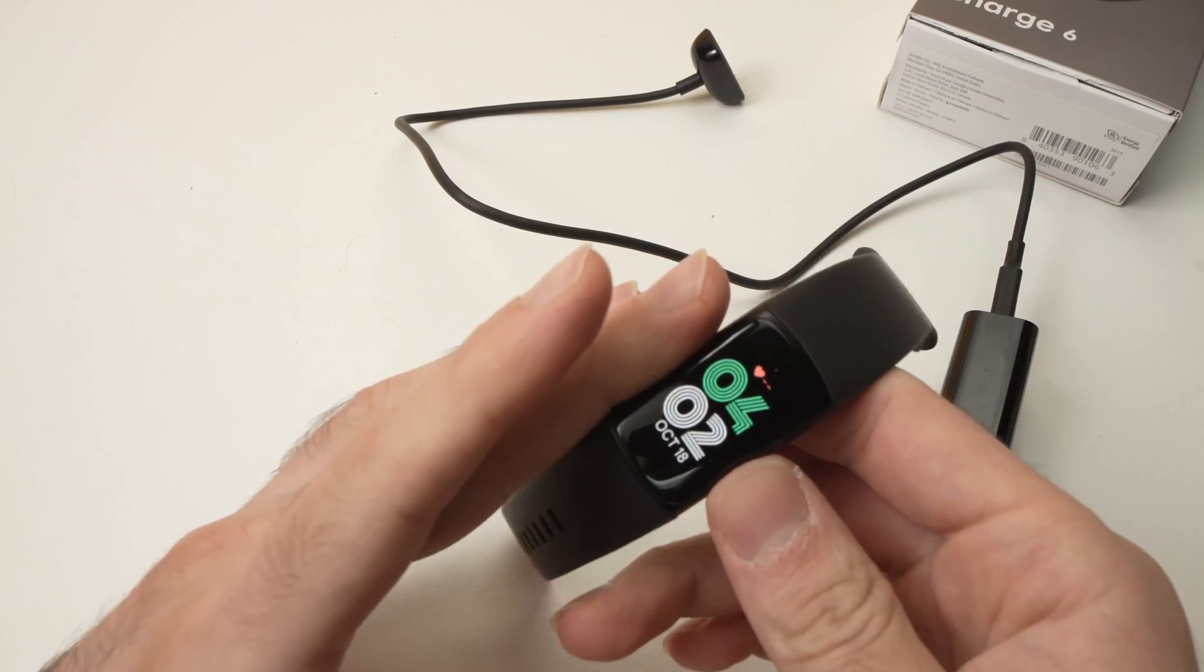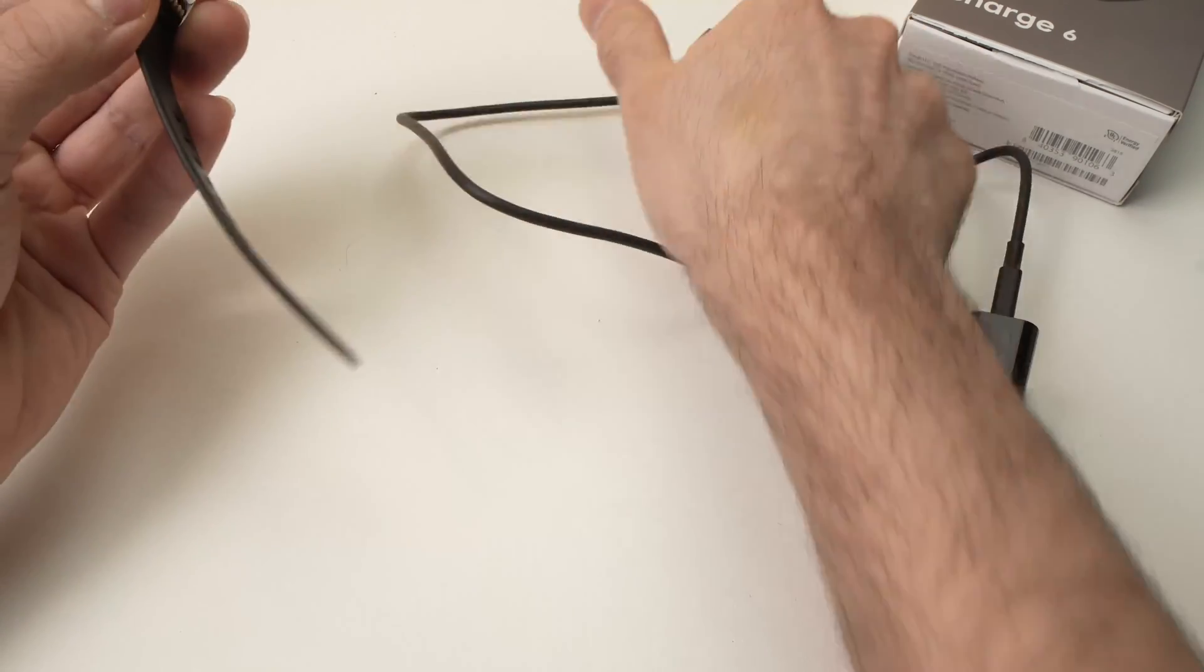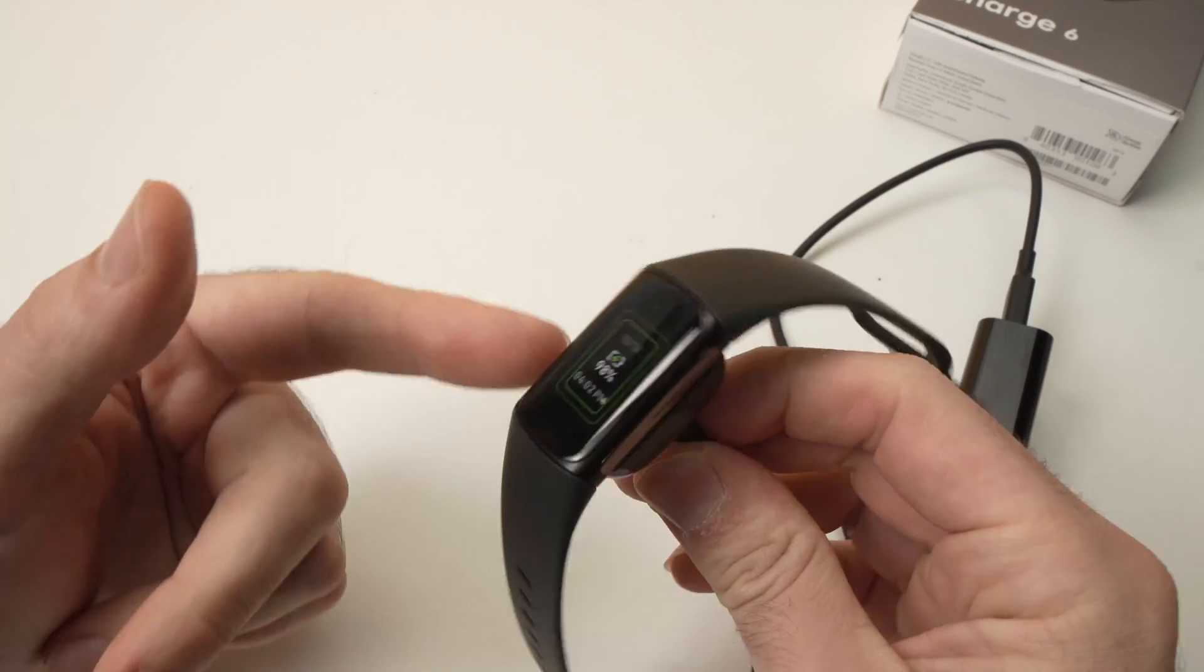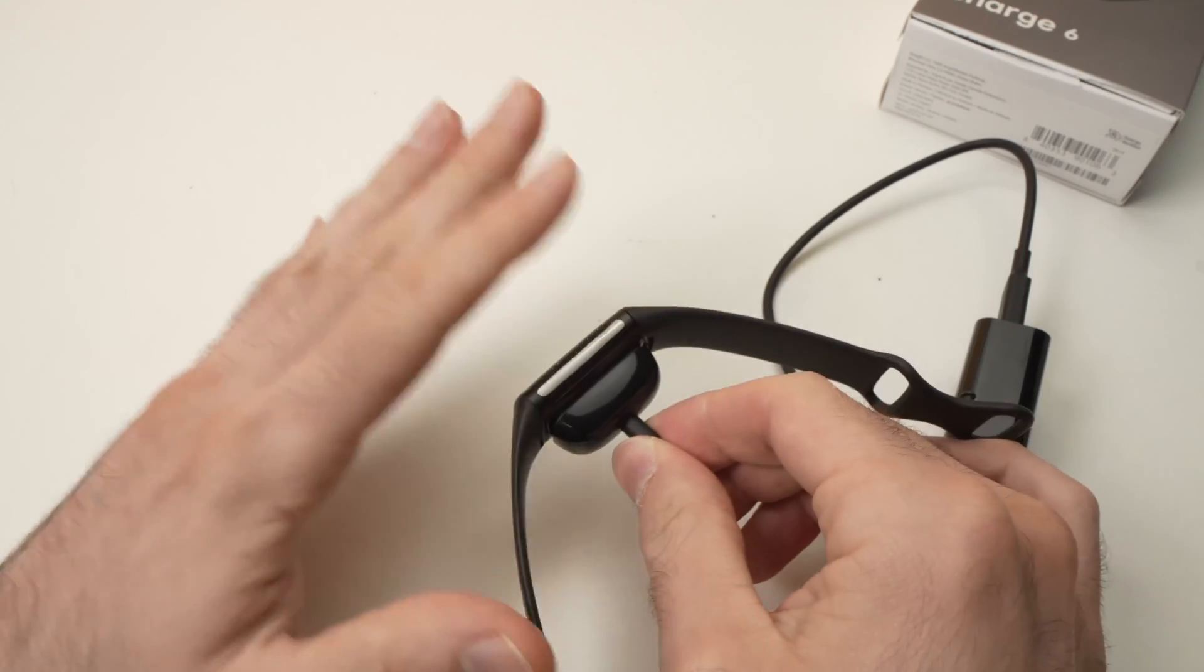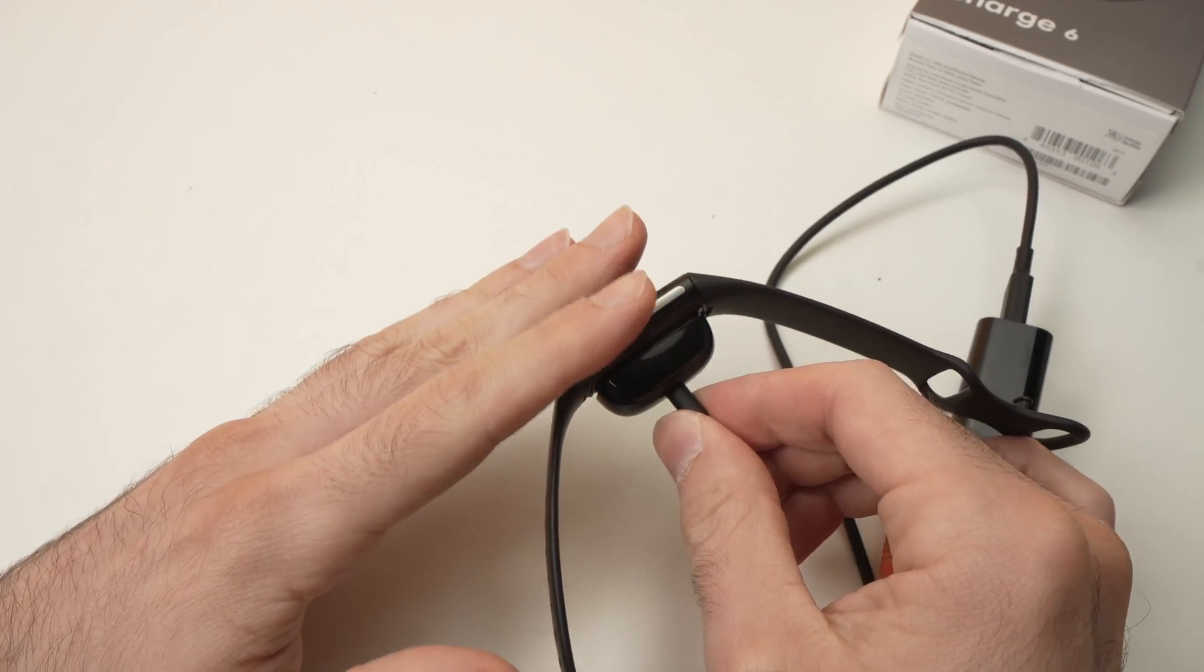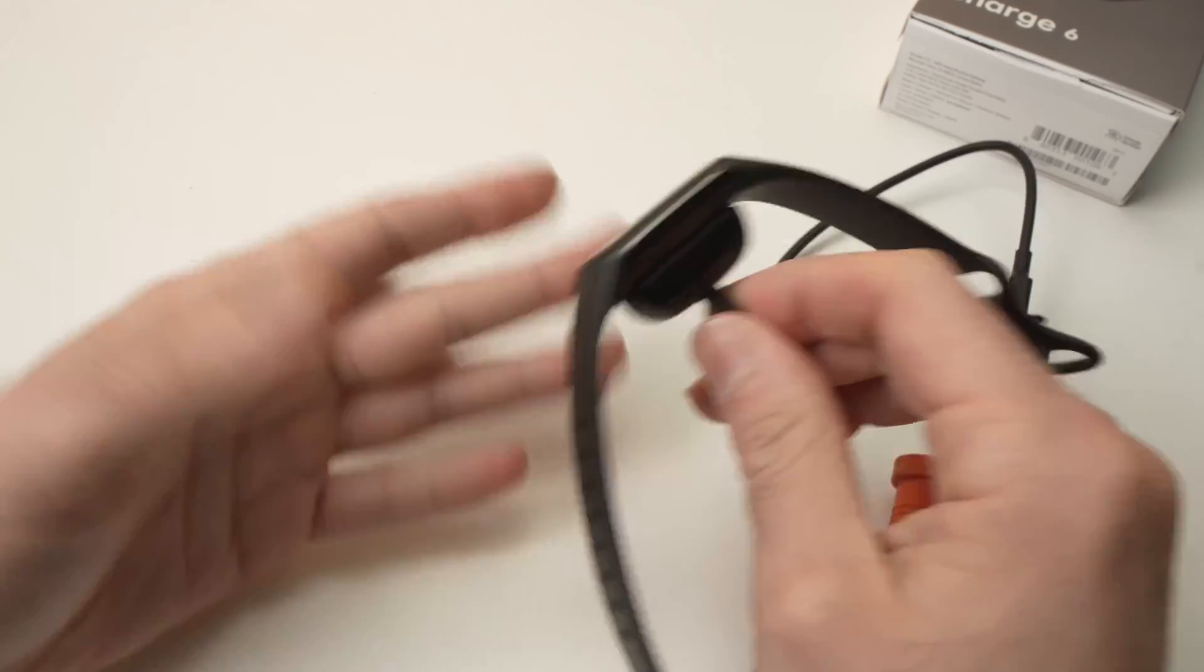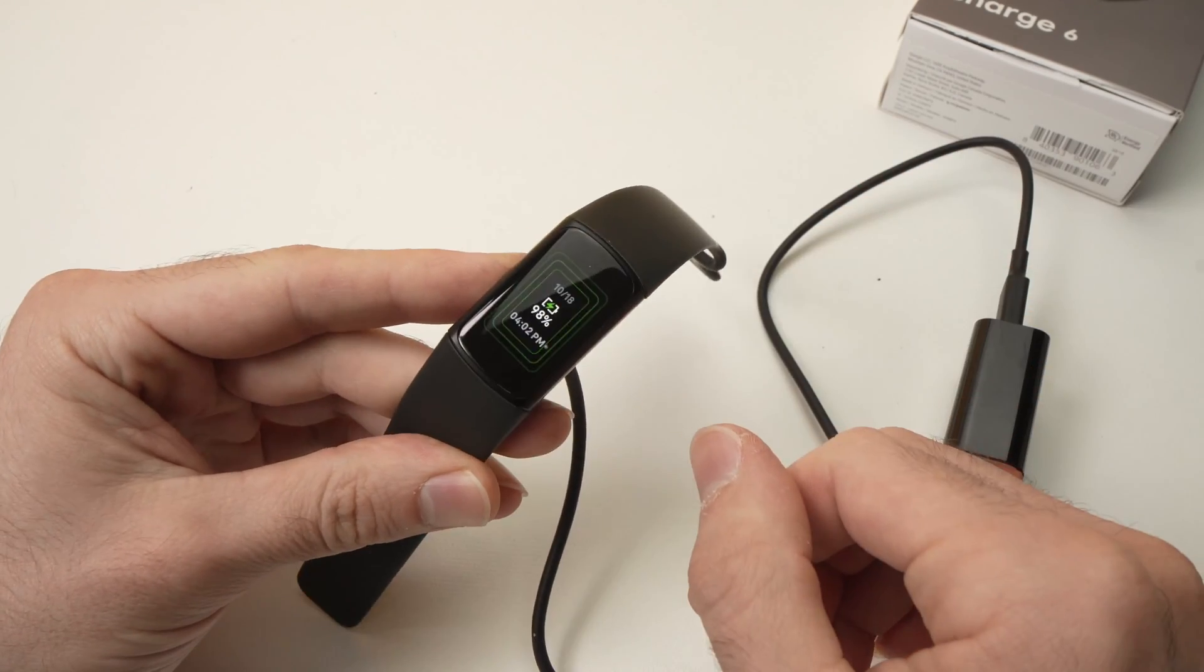Usually this fixes your problem. If not, just keep it on the charger for at least two hours. Maybe the battery was at zero and it just needs time to recharge. If that doesn't work, contact Fitbit because there may be something wrong with it.